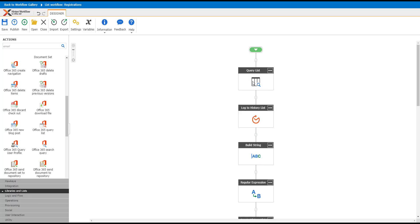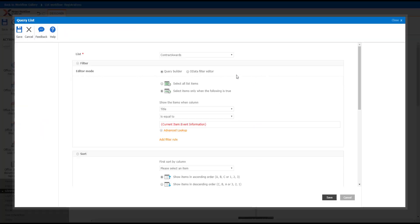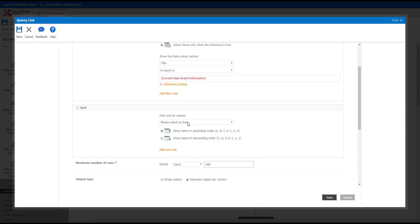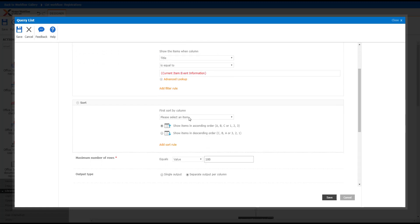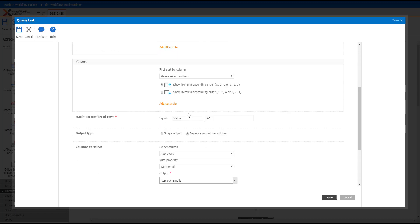I'm querying the approvers list—in my case, Contract Awards. I'm getting it when the title equals the same thing as the event information, which is how I have mine set up. Just make sure your title, whatever your criteria is, is set the same. The sorting doesn't really matter in this case.